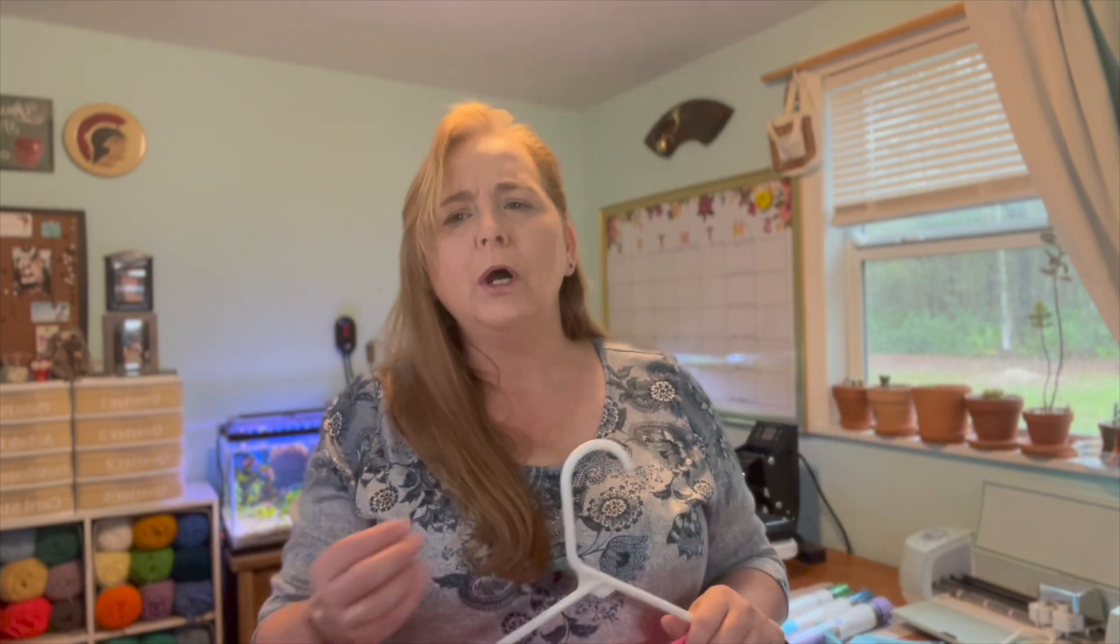My name is Vicki and I will be your crafting hostess for today. Today's project is an oldie but a goodie. Since sublimation has come out,